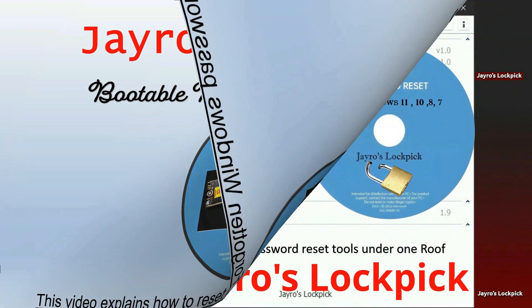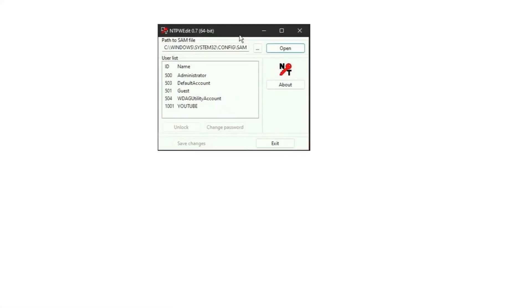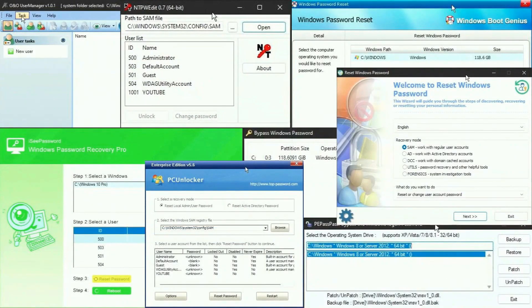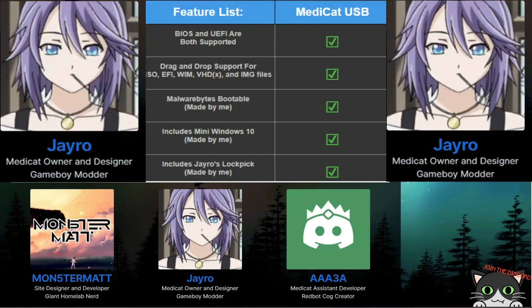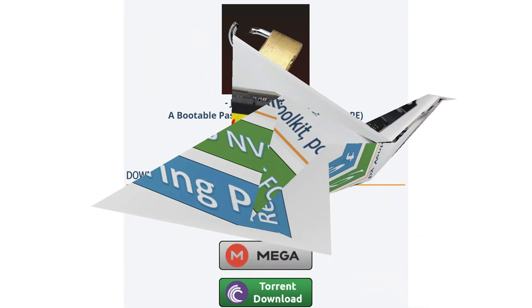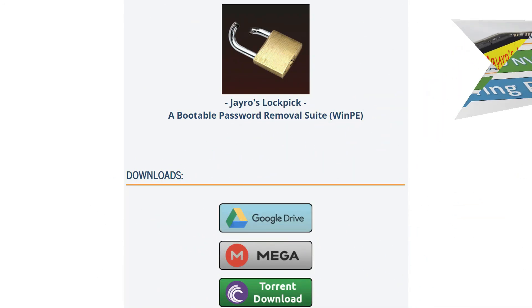It is a WinPE-based ISO image with compilation of one of the best free available tools to reset Windows password. Before I continue, I would like to tell you that Jayro's Lockpick is a part of Medicad diagnostic toolkit. Jayro's Lockpick is integrated in a Medicad USB and also available separately for free download which is just 300 MB in size. All the download links are given in the description below.